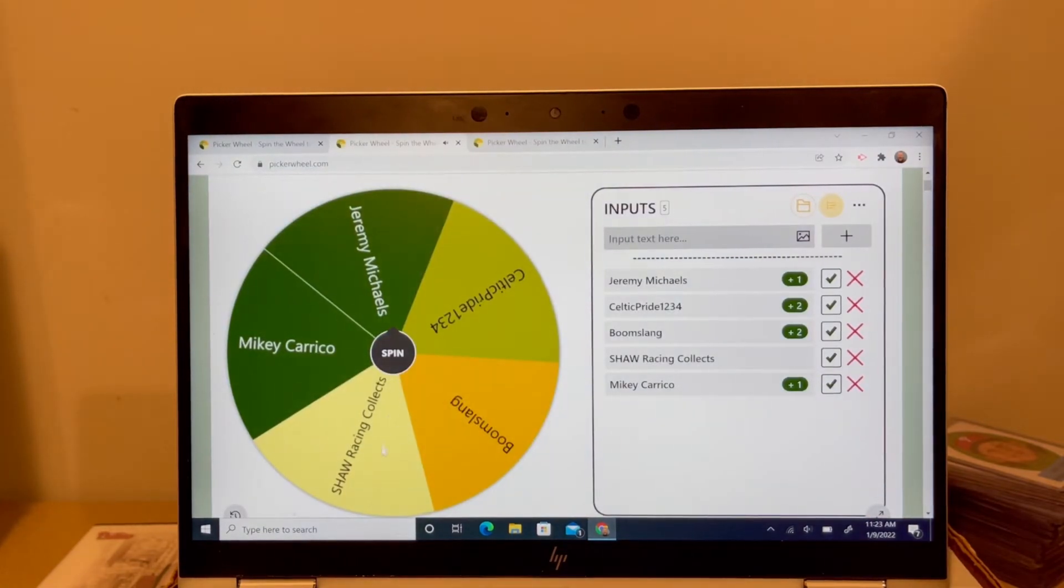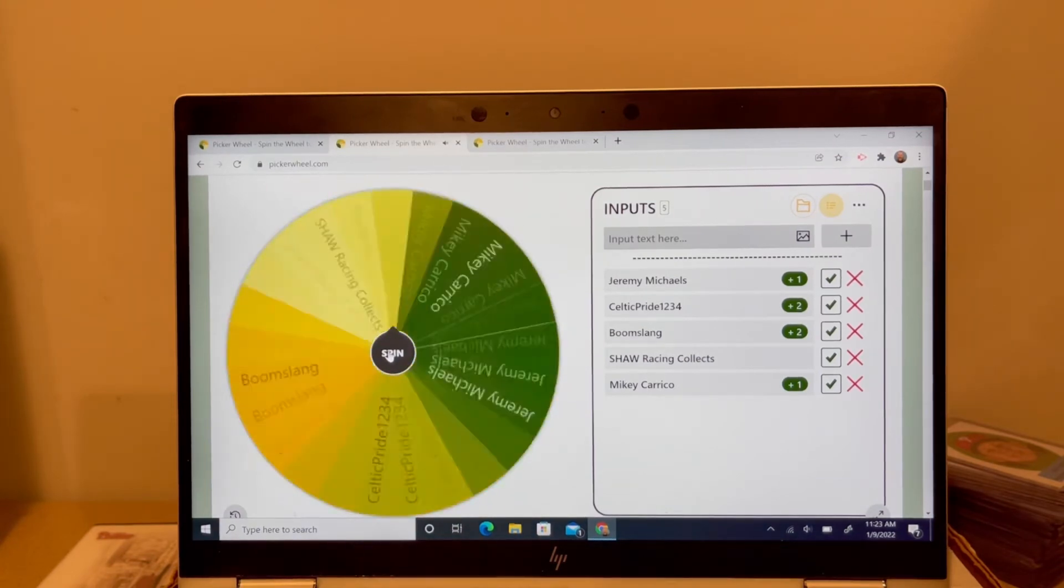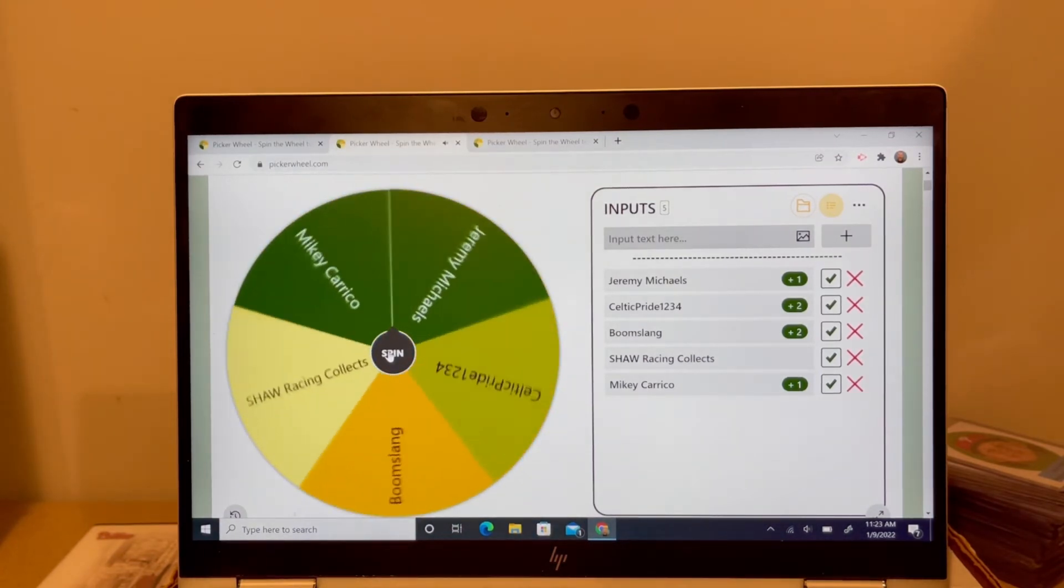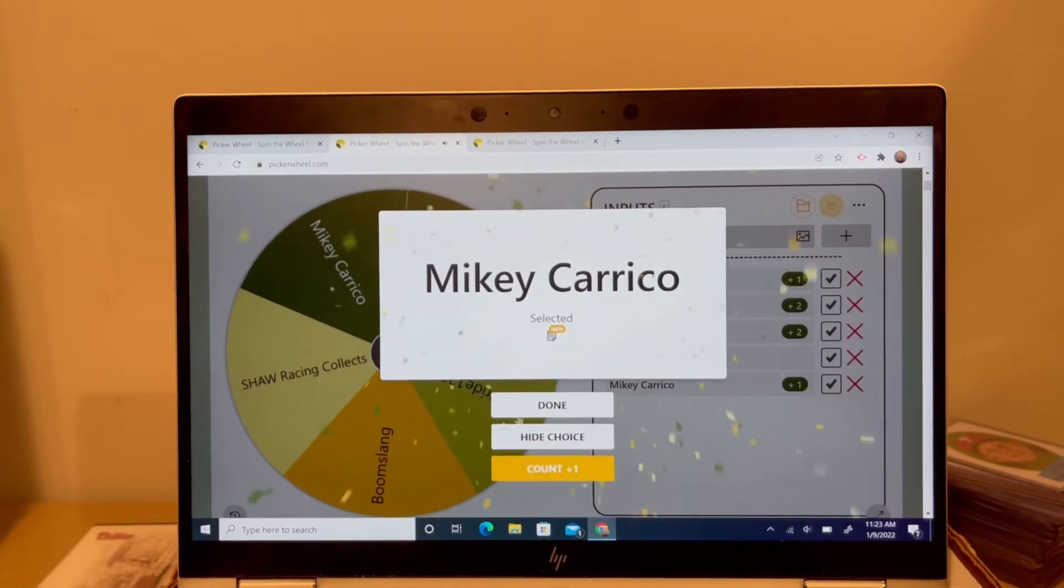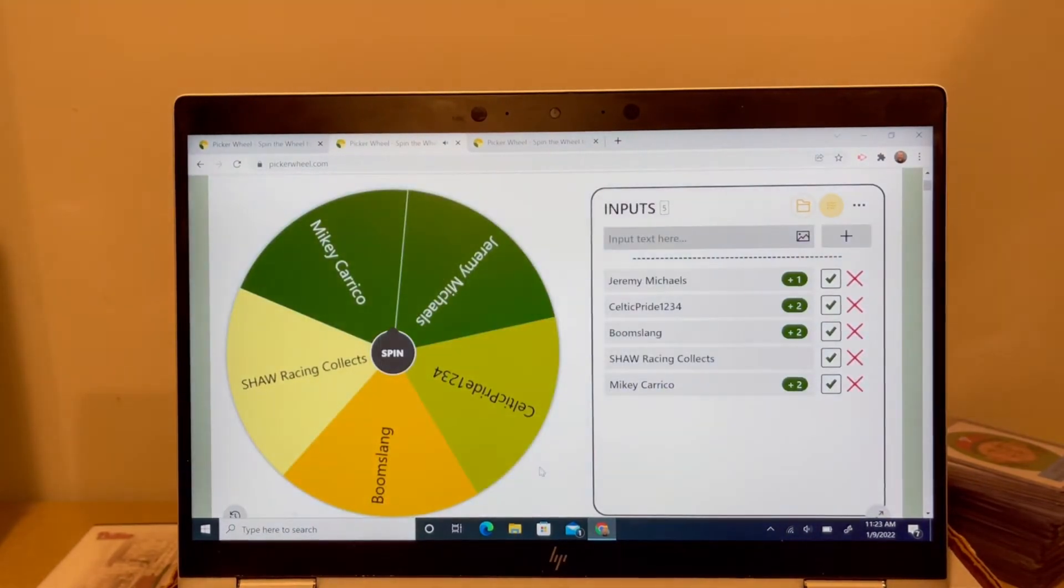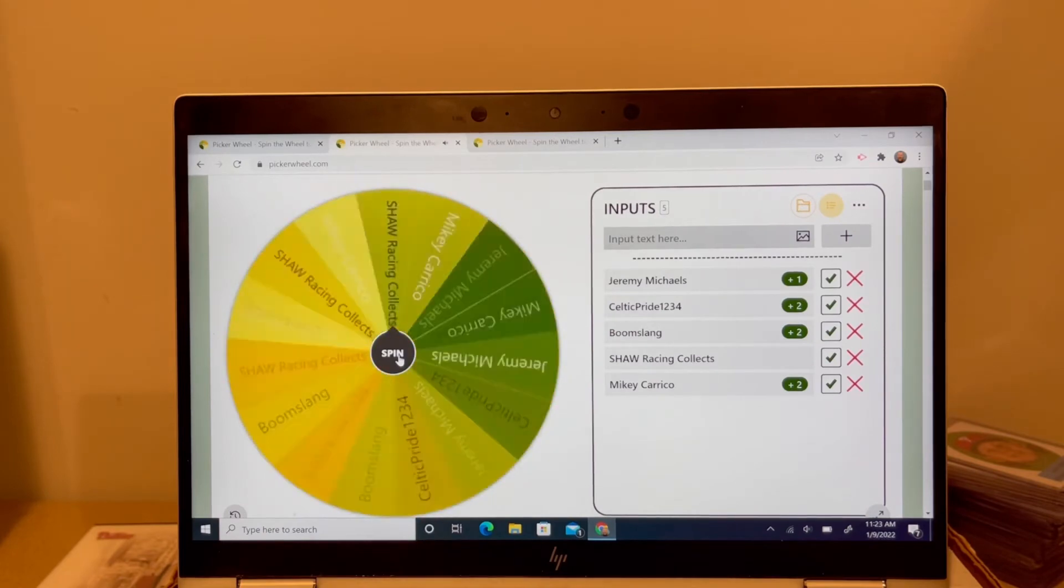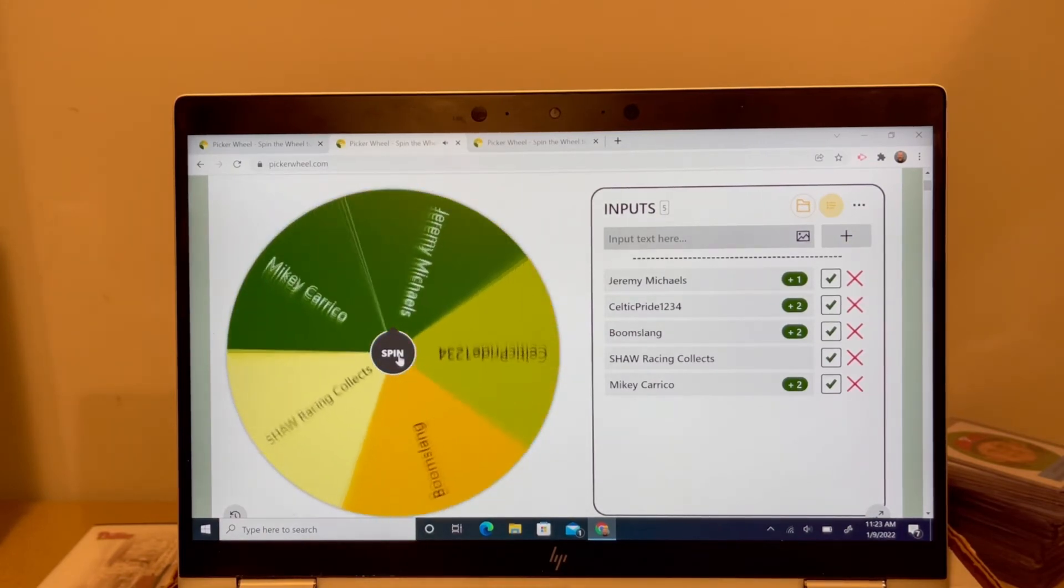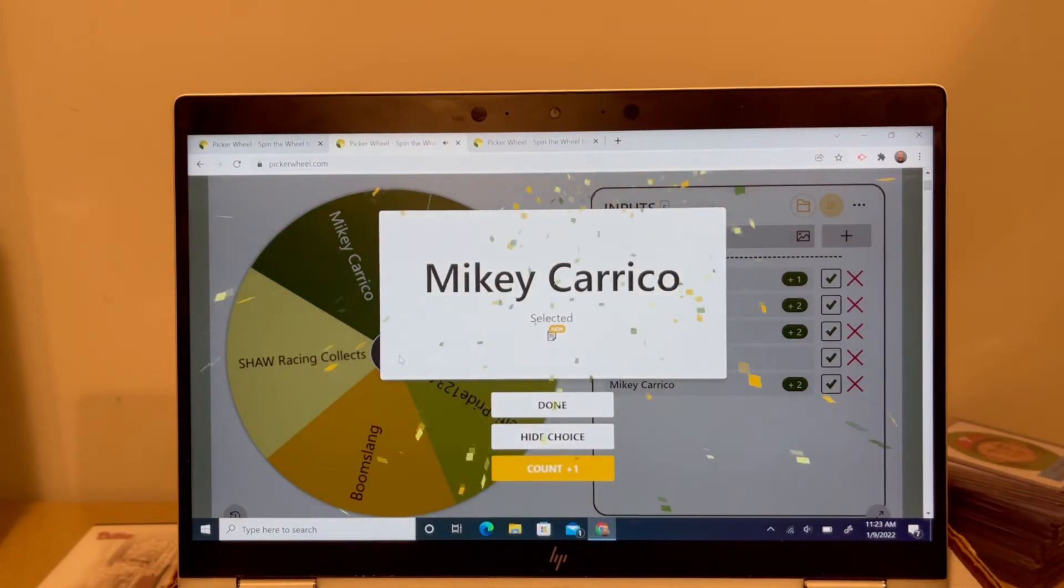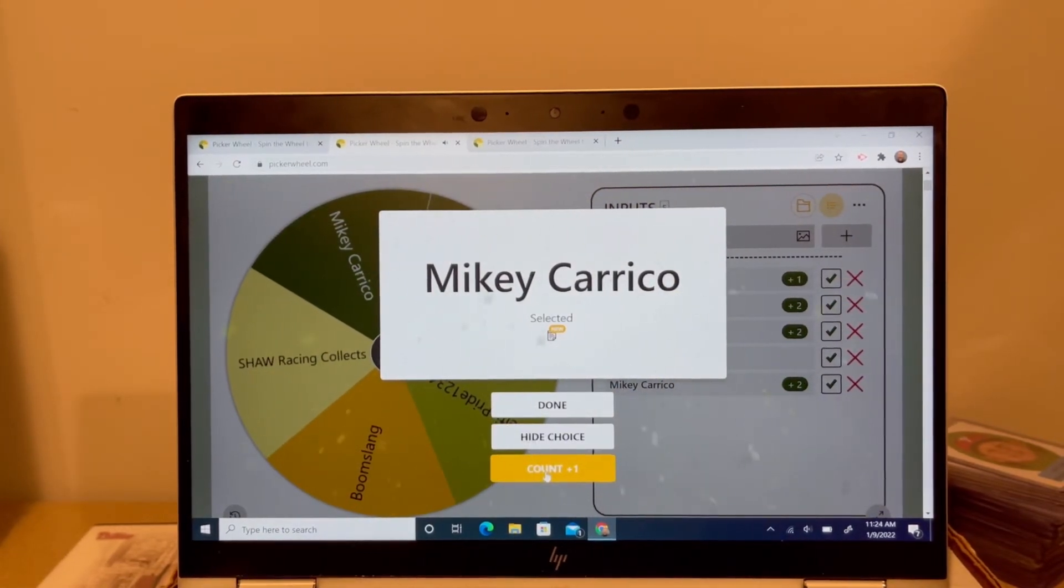Poor Shaw Racing Collects is getting shut out here. Come on now. We got three people on the board now with two, so it's looking like this next spin might decide on the Robin Yount card. So what do we got? There it is, Mickey. That is it. Mickey, that is Mickey's third hit.